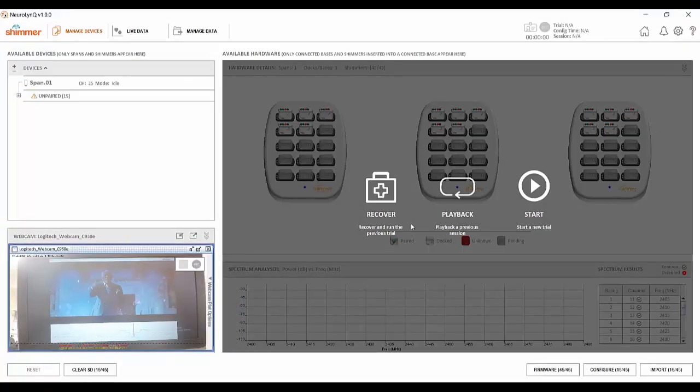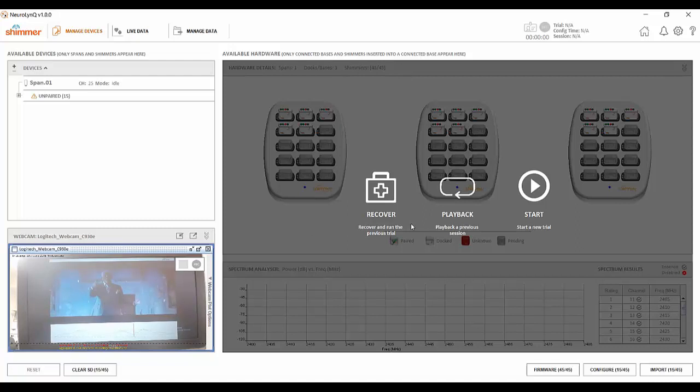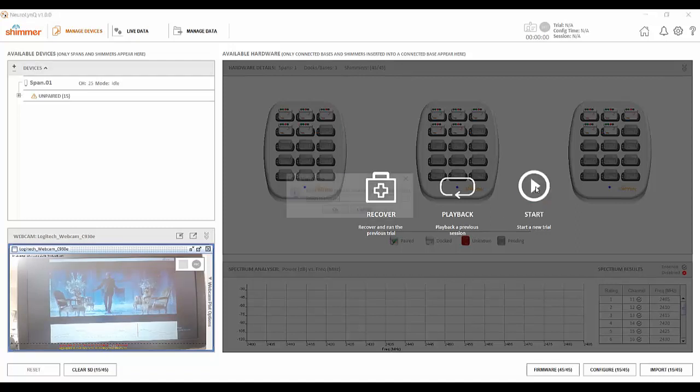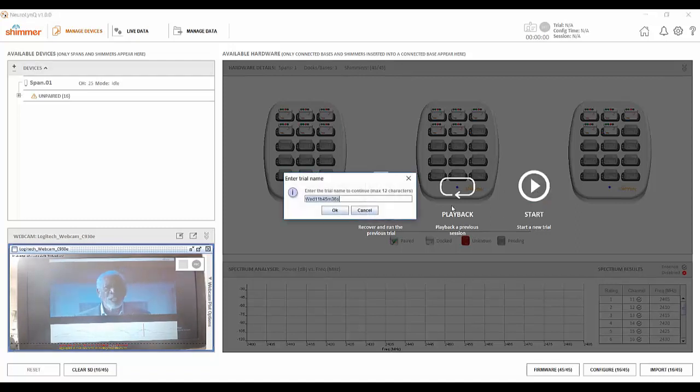Now that the webcam is up and running all the necessary hardware is in place and we can begin pairing the sensors in the software. I will now start a new trial by clicking the start a new trial button and entering a unique trial name.